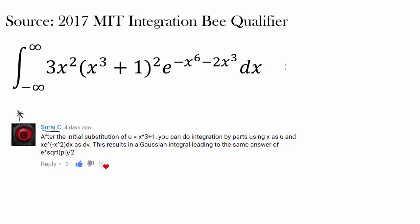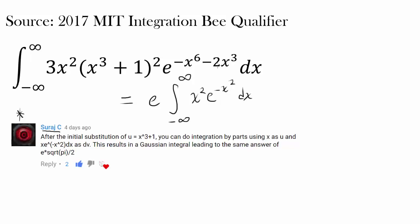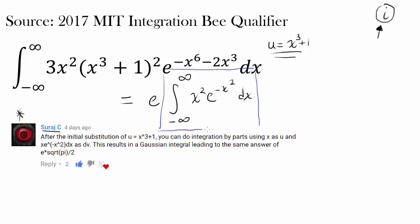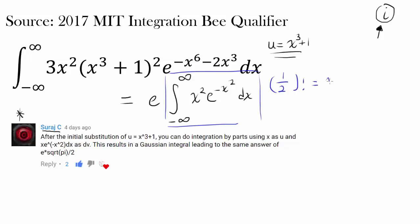So let's start with Suraj C's method. In the last video, we found this integral was equal to e times the integral from negative infinity to infinity of x squared e to the negative x squared dx. If you do not see how I'm getting this, you can try to make a u substitution using u equals x cubed plus 1. In the last video, we found that this entire integral was actually equal to one-half factorial, which was equal to square root of pi over 2. So the answer to the entire question was e times square root of pi over 2.